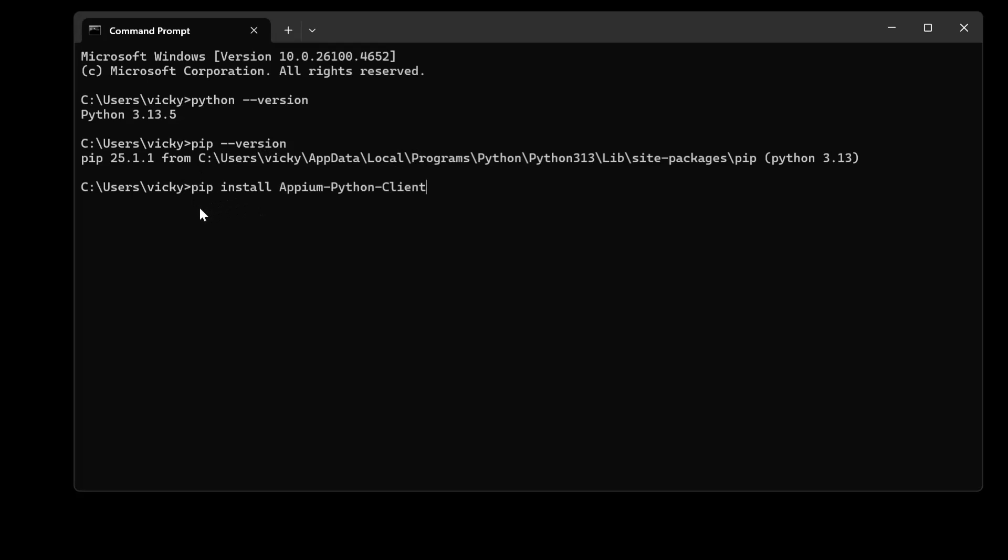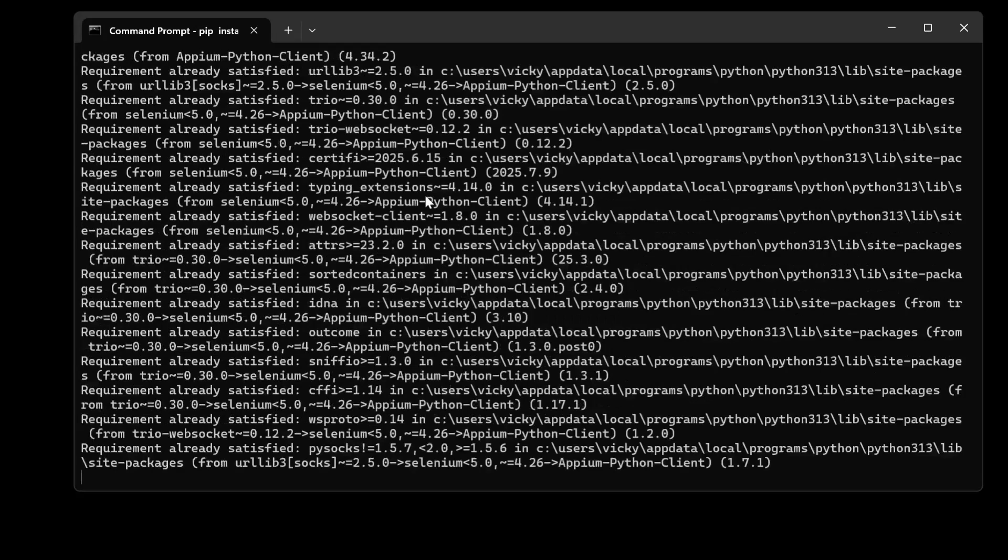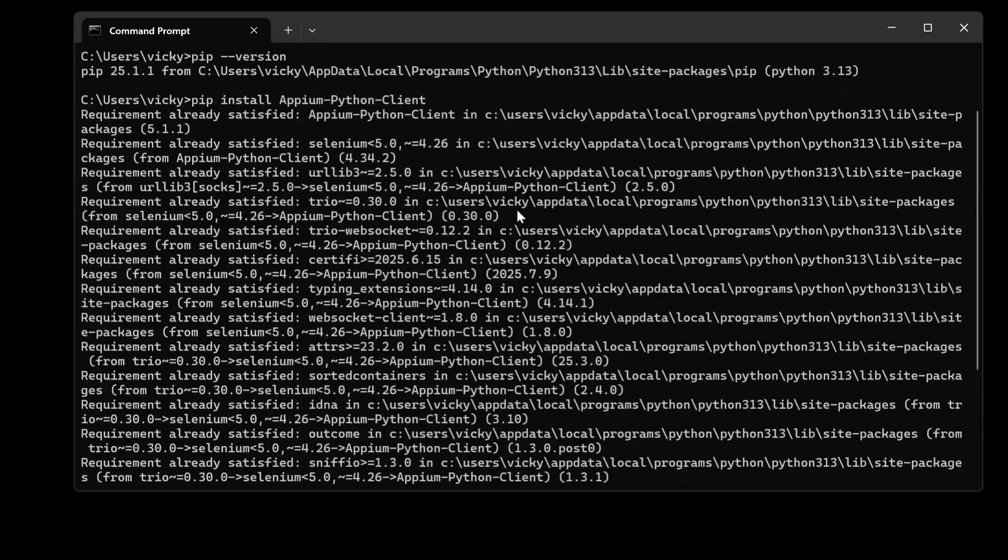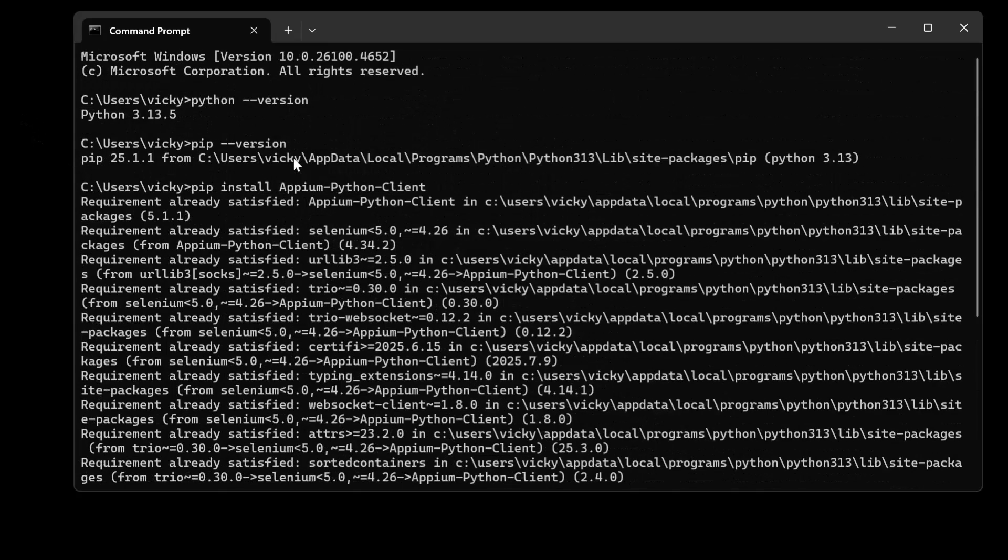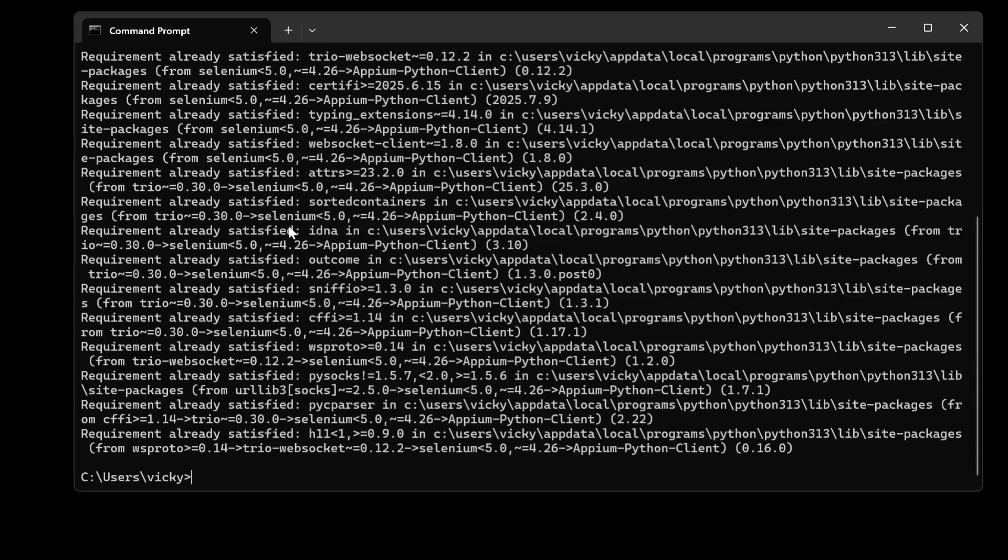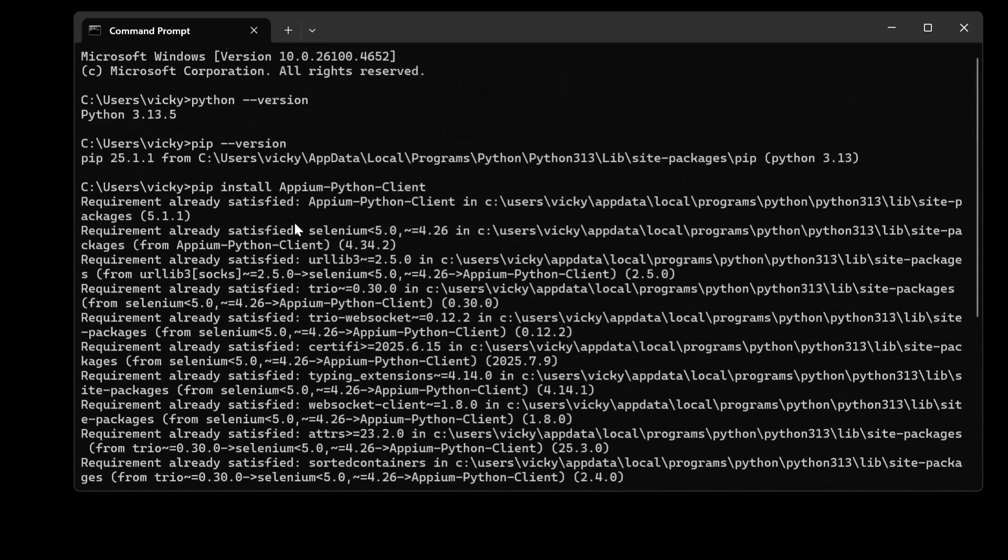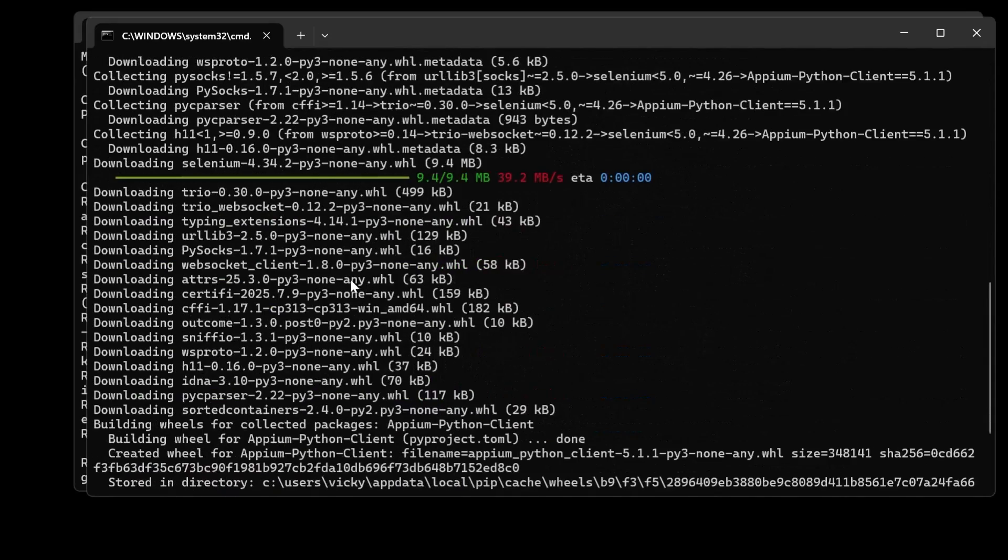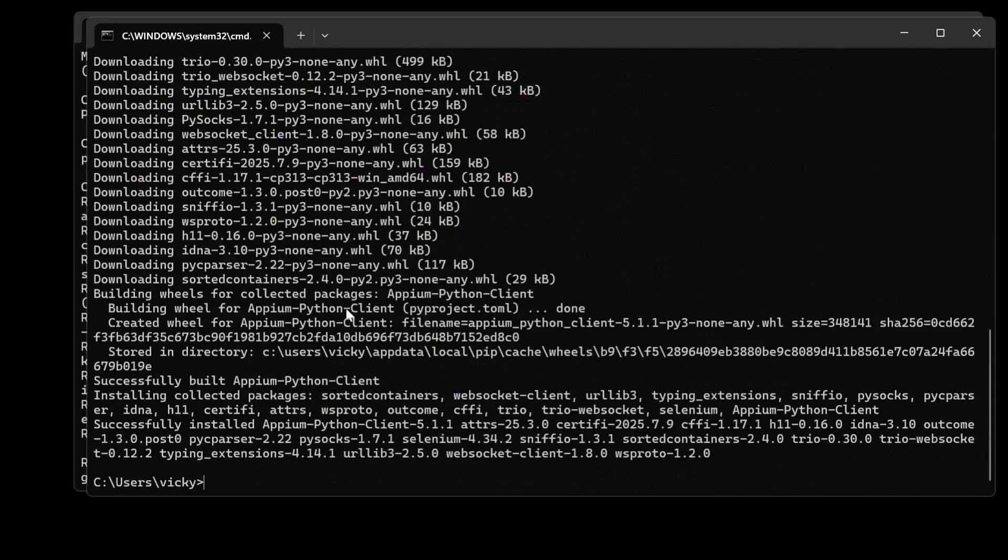Now you can execute this command pip install apm python client. Enter. Automatically it will be installing. Mine is successfully already installed. This time you should not be getting any errors. Now the client is successfully installed friends.